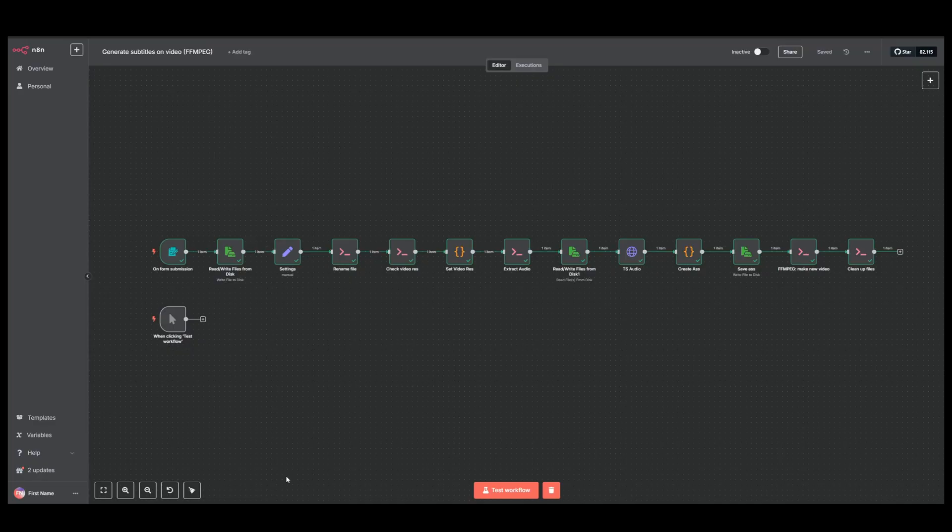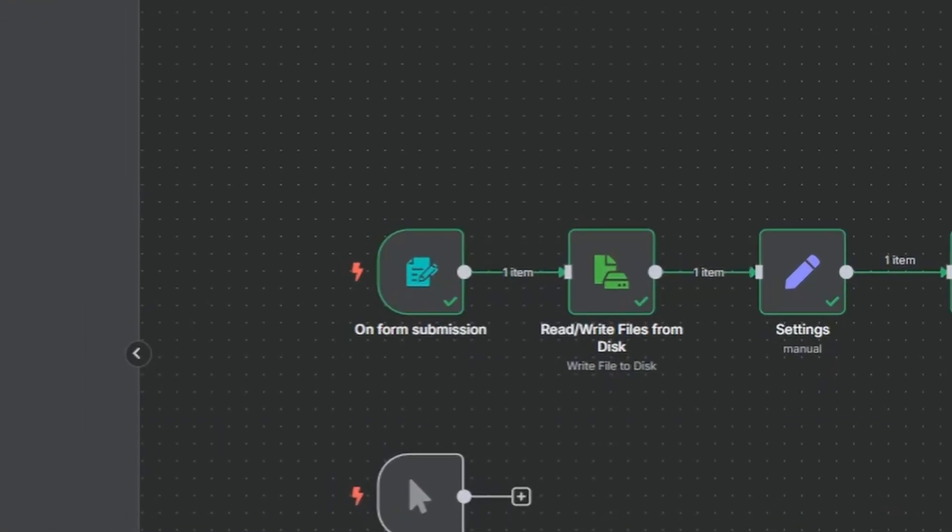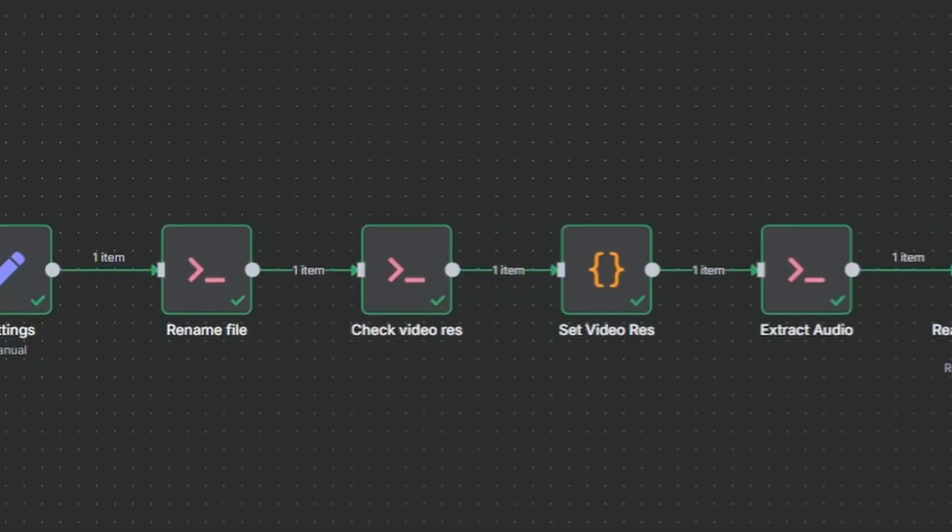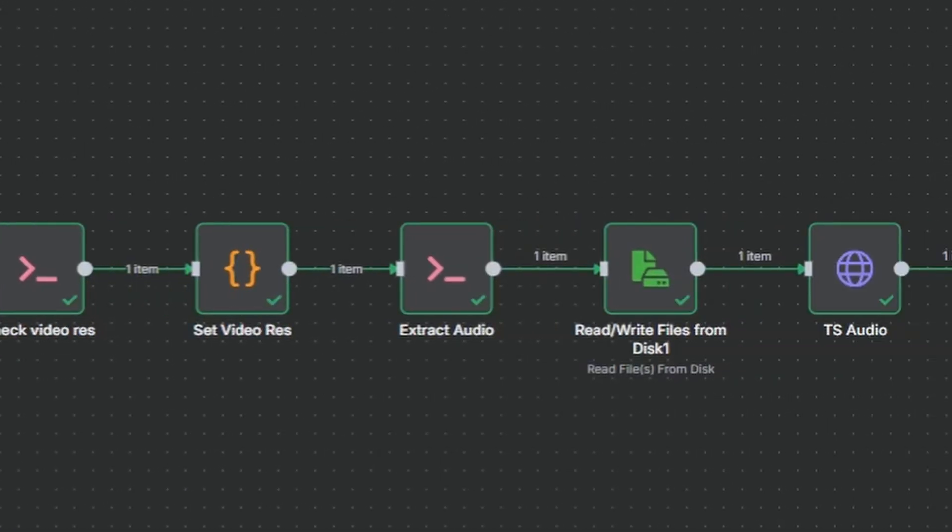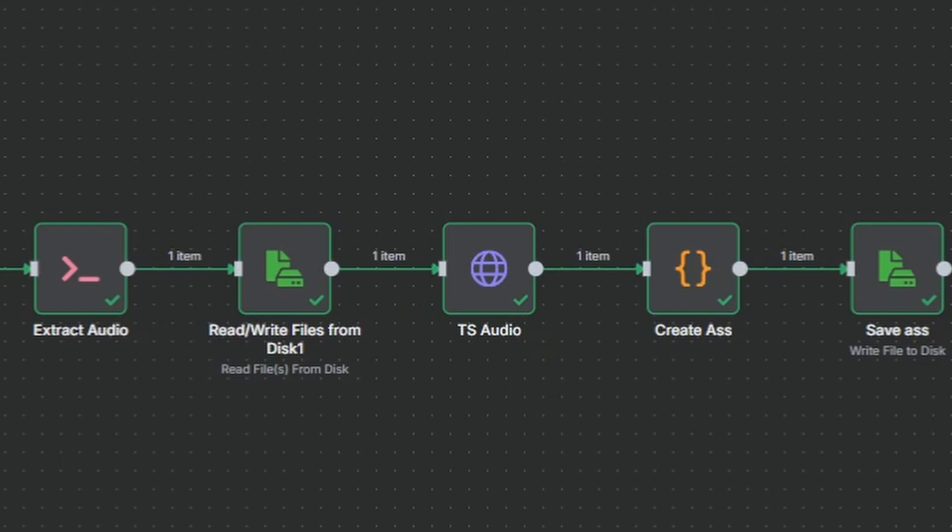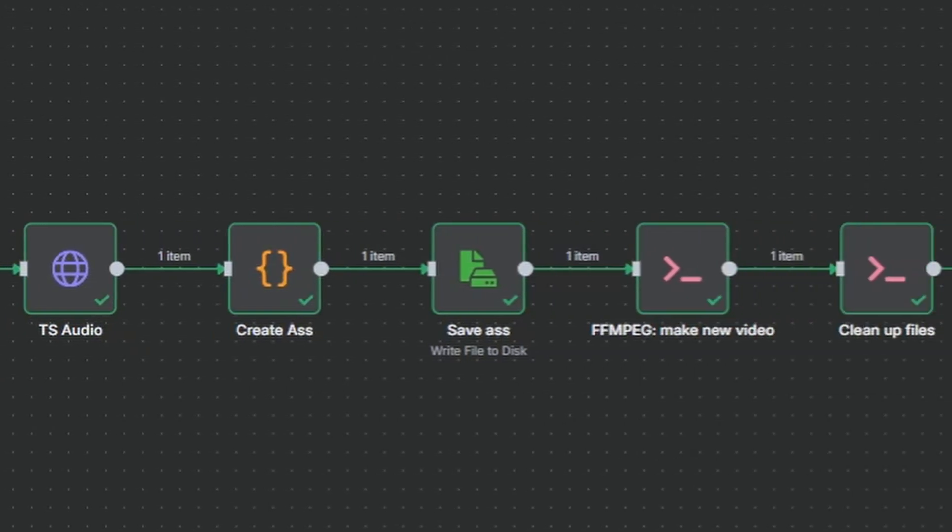This automation takes a video as input, saves it to disk, uses FFmpeg to extract the audio which it then sends to Whisper AI. From here it takes that output and turns it into a subtitle file using a script.